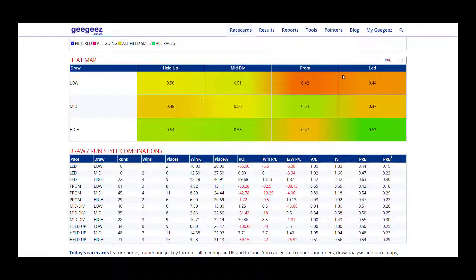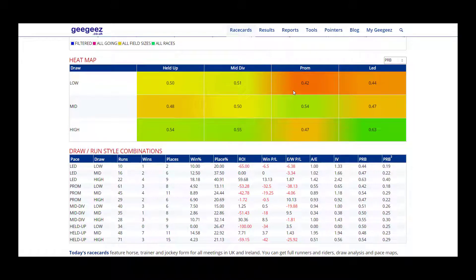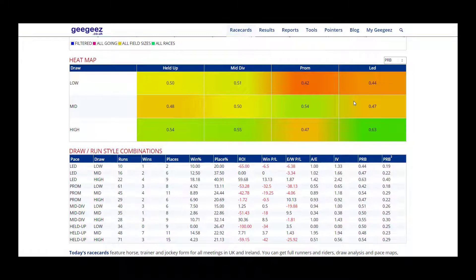The orange and red colors denote poorer performances and as you can see low draw with either a prominent or leading race style is a negative. Leading from a middle draw also doesn't seem ideal.